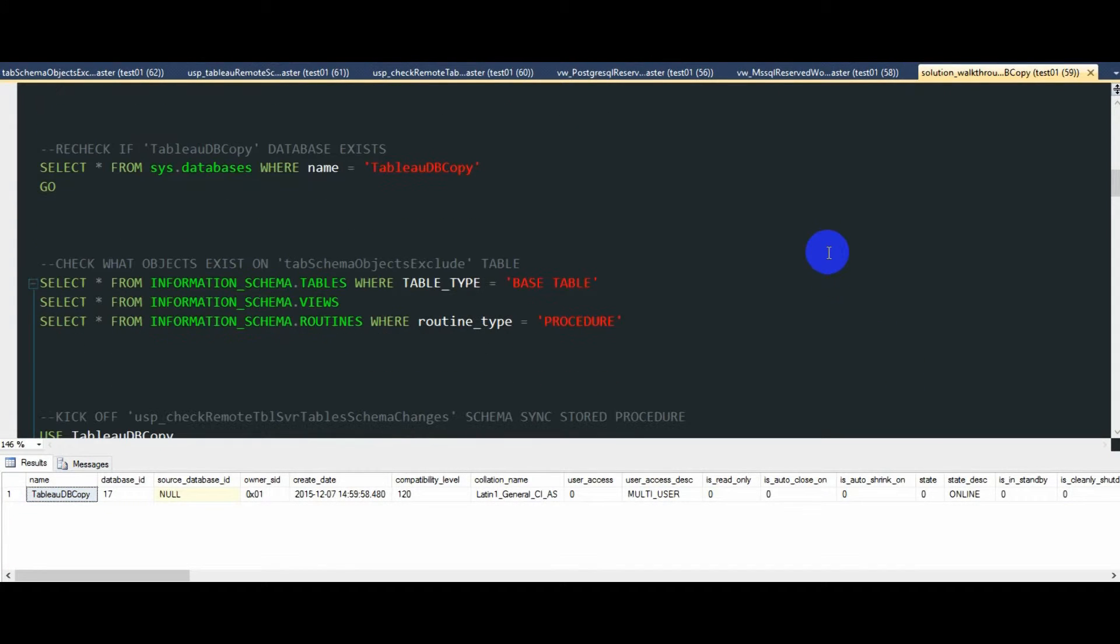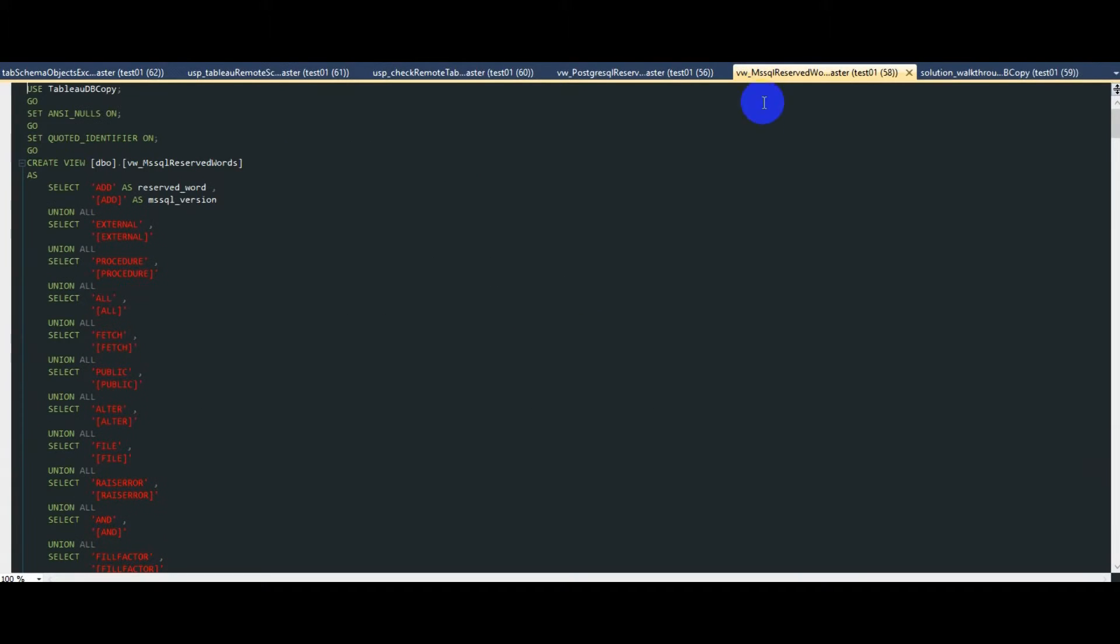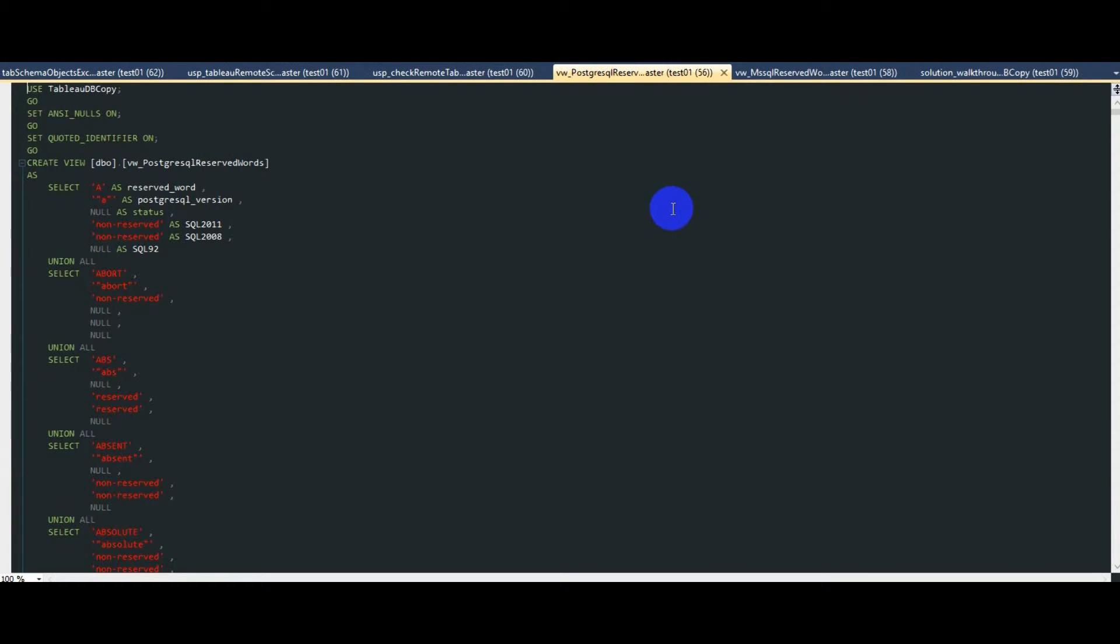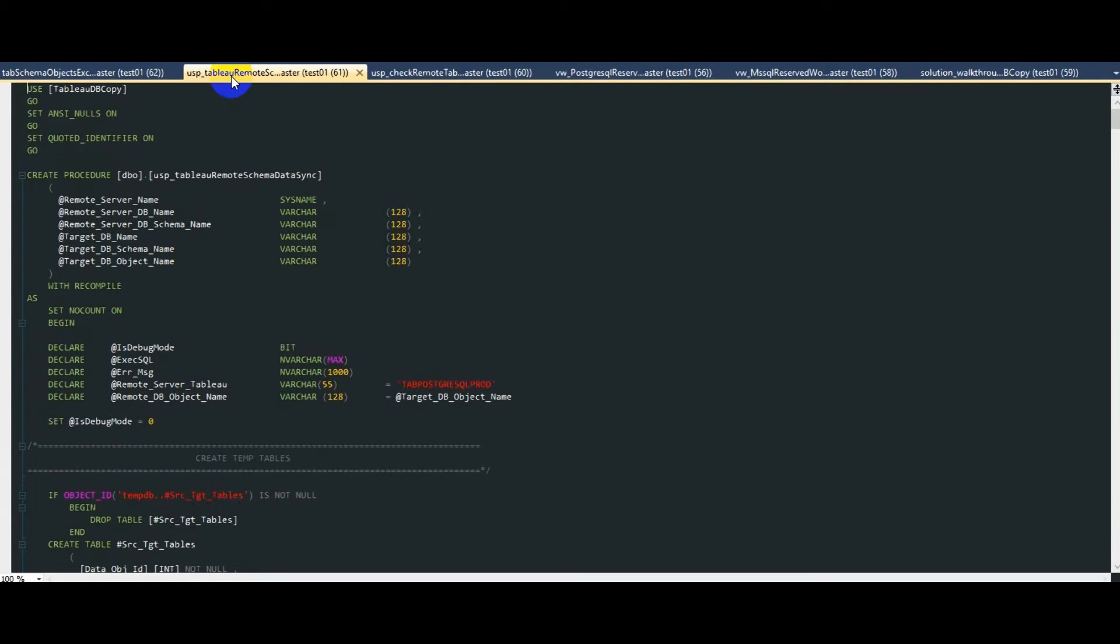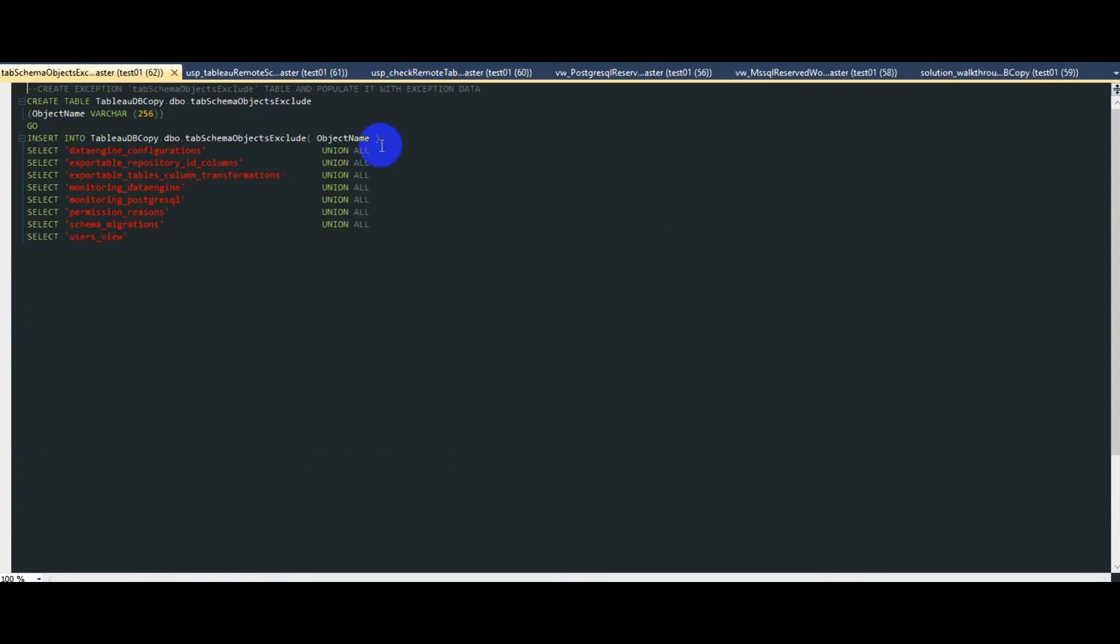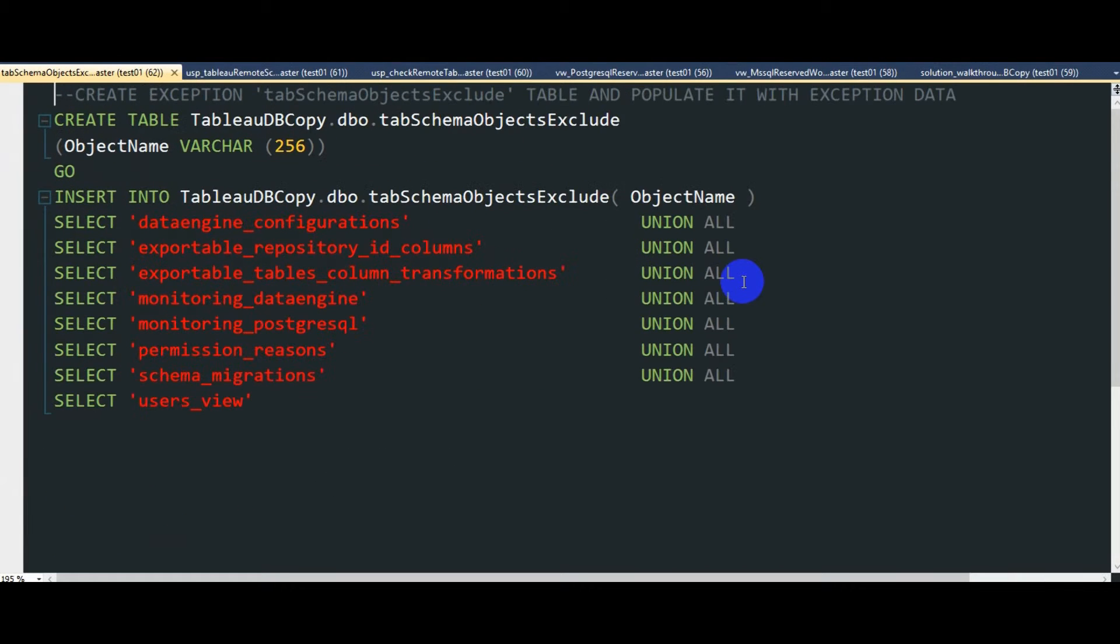A database is in place, so let's create two views containing SQL Server and PostgreSQL reserved words. Two stored procedures that will do all the heavy lifting for us when it comes to schema and data synchronization. And finally, a small table which will contain Tableau Server table names we do not wish to synchronize.